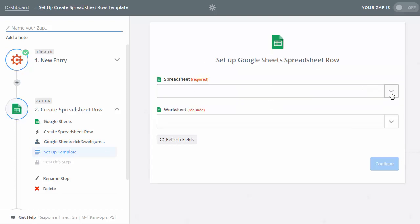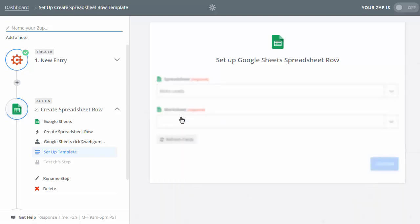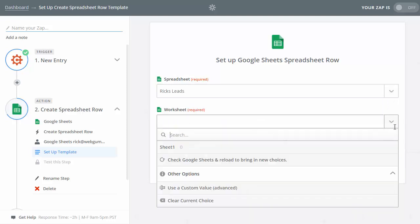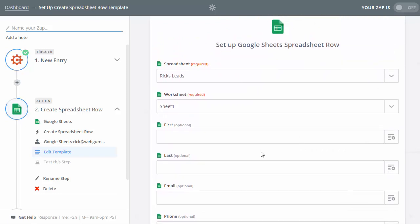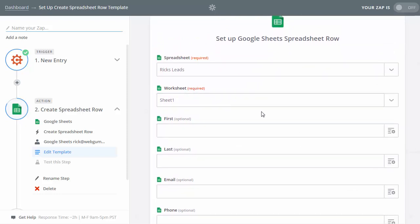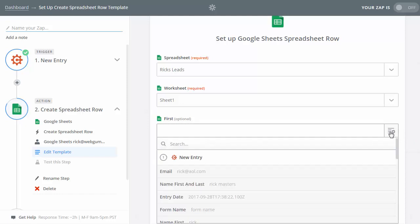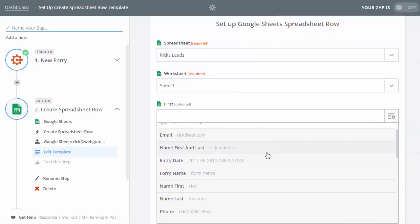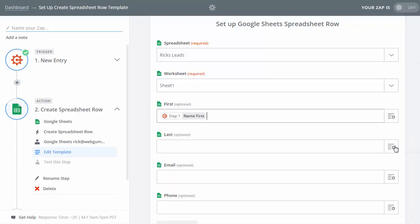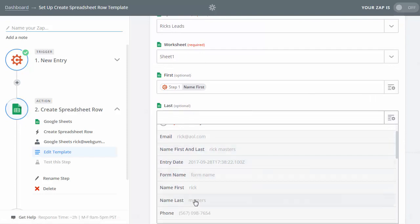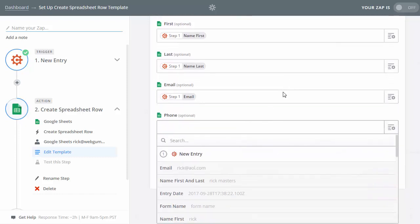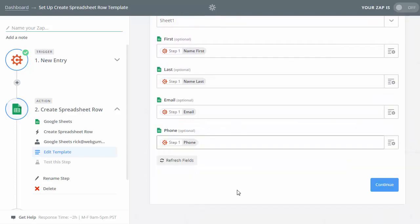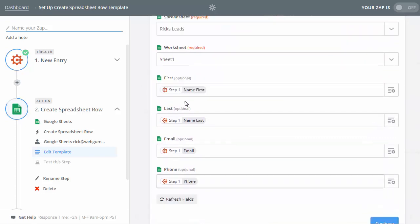Now it asks which spreadsheet to create the row in — I'll look for the spreadsheet I just created called 'Rick's Leads'. It asks which worksheet — we just have one, called Sheet 1. Now we have to map the fields: from Cognito, we specify which form fields go where on the spreadsheet. For the First column I take the First Name field from Cognito. For Last, I take Last Name. Then I map the Email field, and finally the Phone Number field. We've got it going to the right spreadsheet, the right worksheet, and all fields mapped.